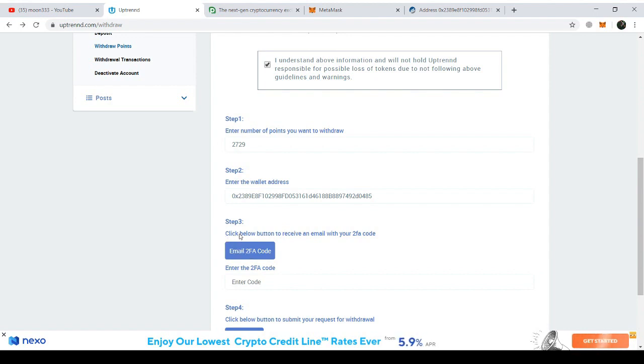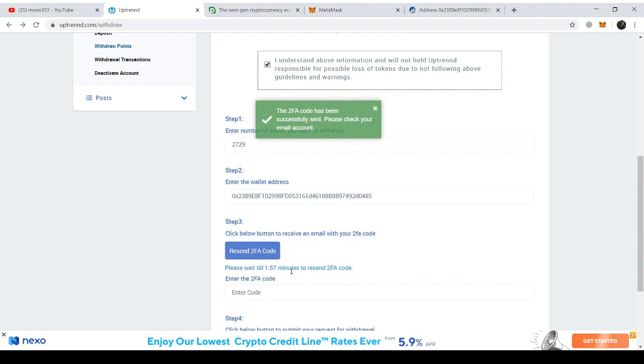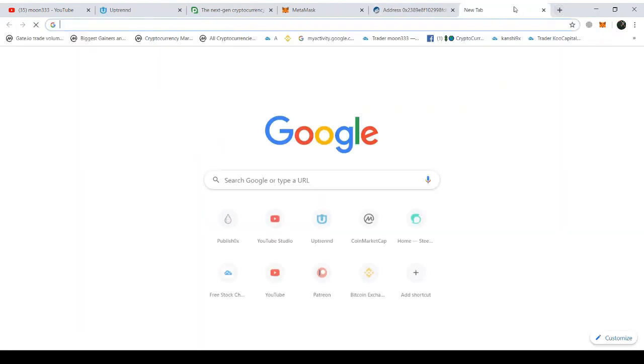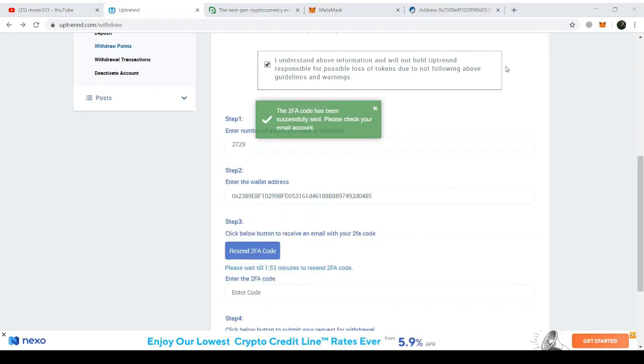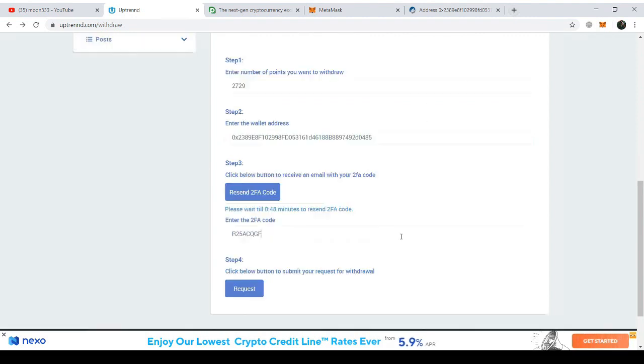Click below button to receive an email with your 2FA code. All right, I'm just clicking on this link to receive an email. There is a two-minute timer. I'm just opening my email. Okay, this is my withdrawal code which I have copied from my email. I'm just clicking on the Request button now.